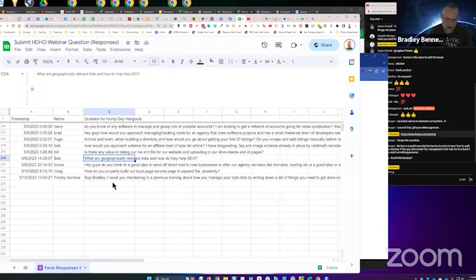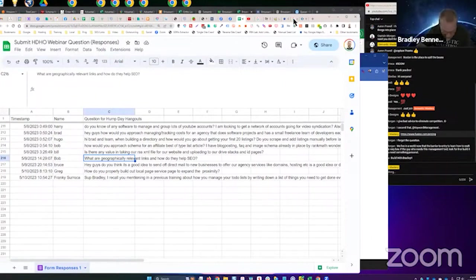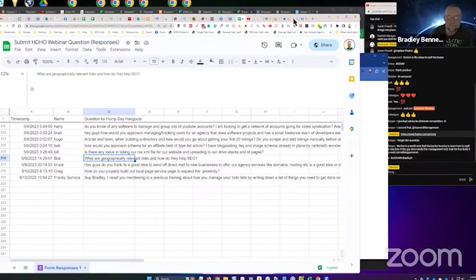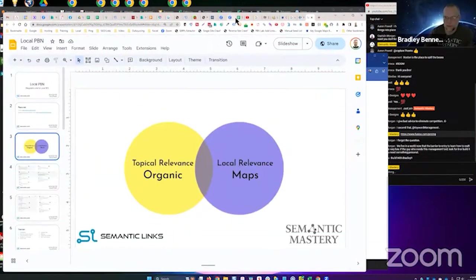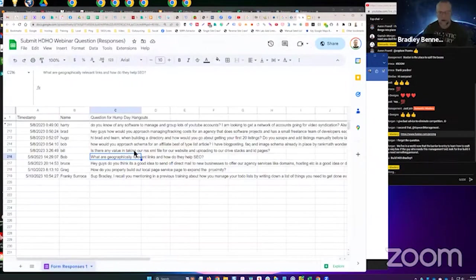Next one. Bob says: what are geographically relevant links and how do they help SEO? That's a good question. Let me pull up a graphic which will help explain this a little bit better. So the question, to repeat it one more time: what are geographically relevant links and how do they help SEO?